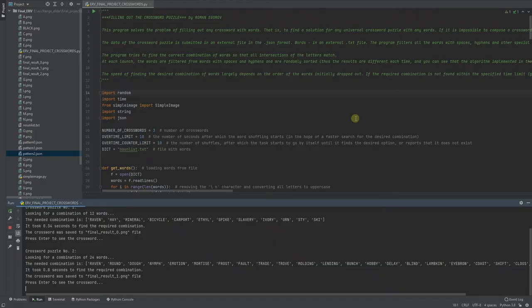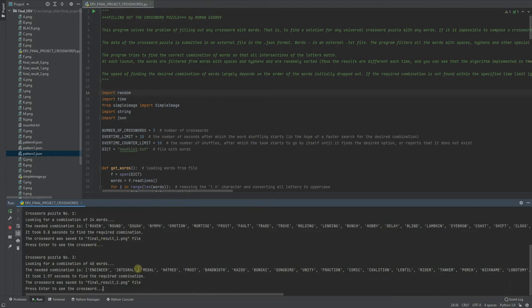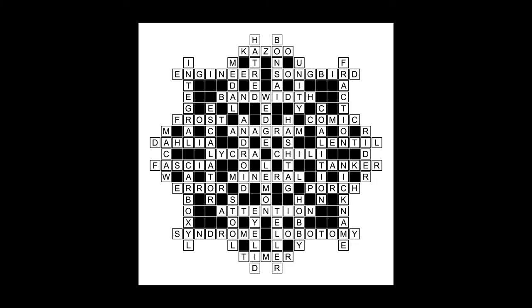Okay, and the third. 40 words, press enter to continue. So this is much more complicated crossword with 40 words and as we can see that all words fit the pattern.